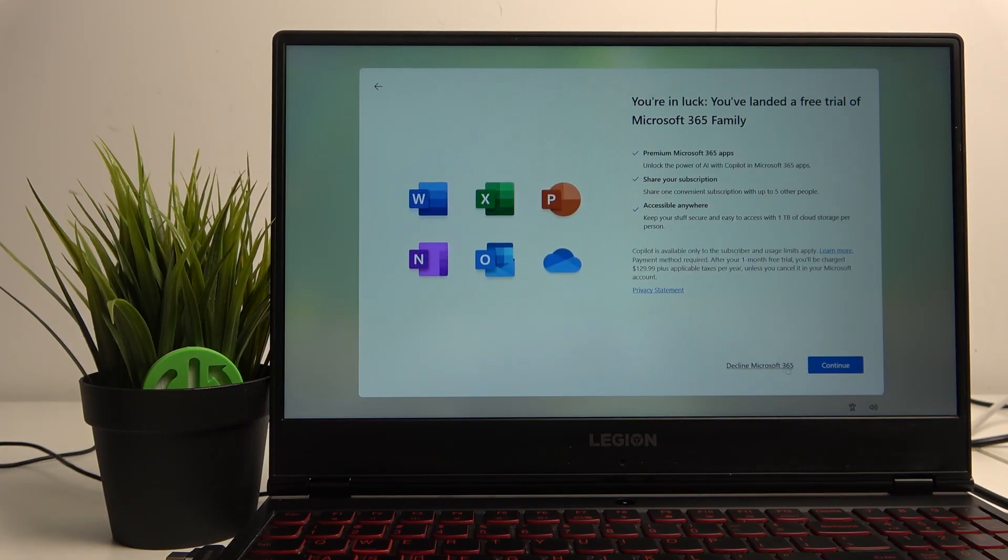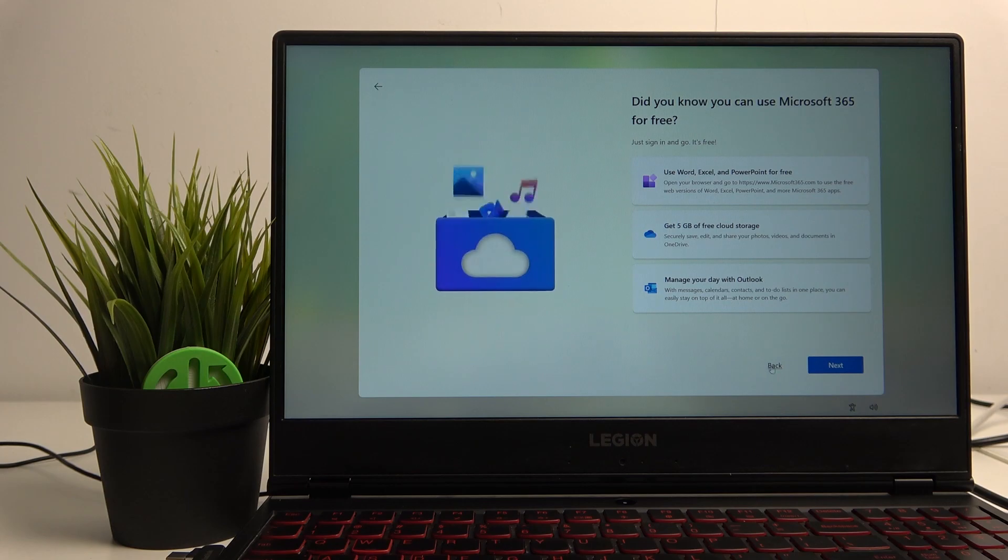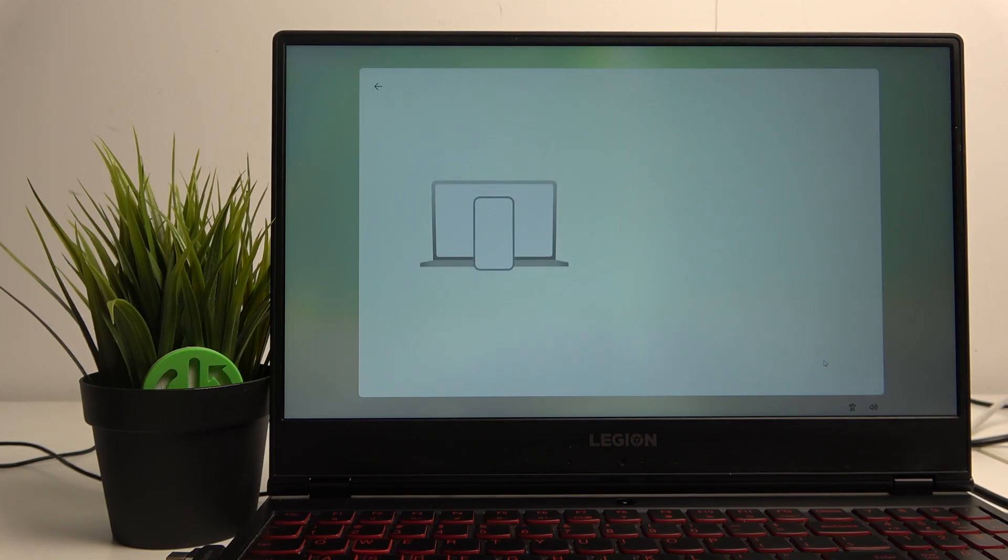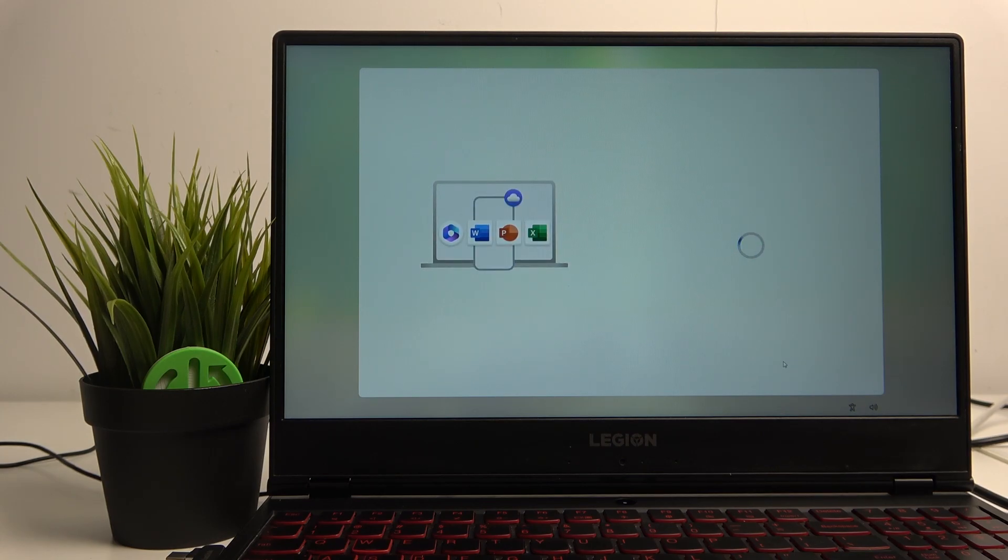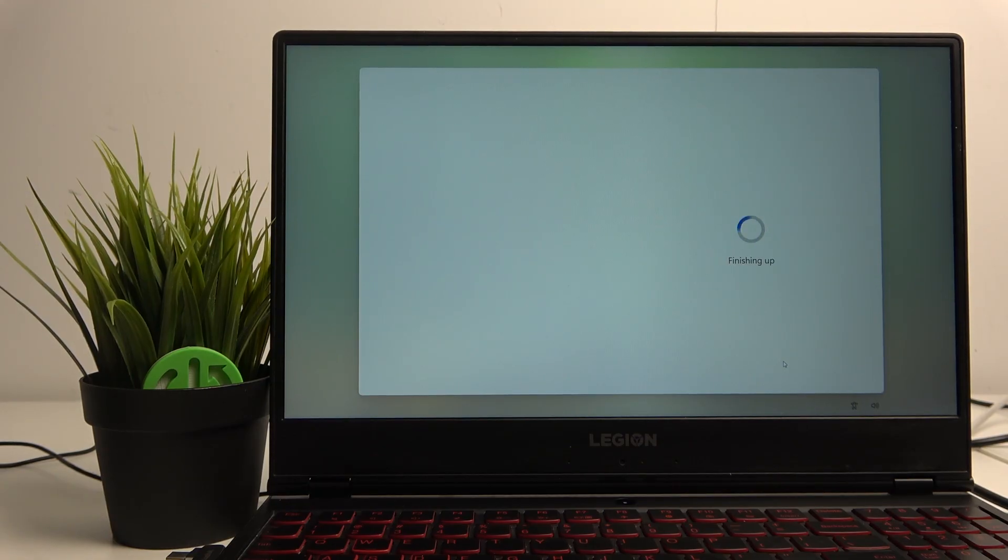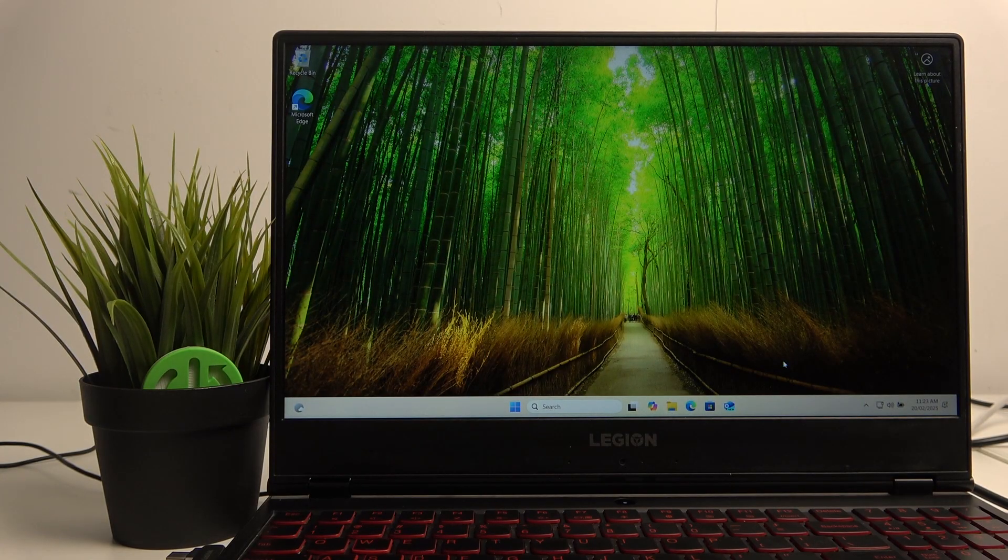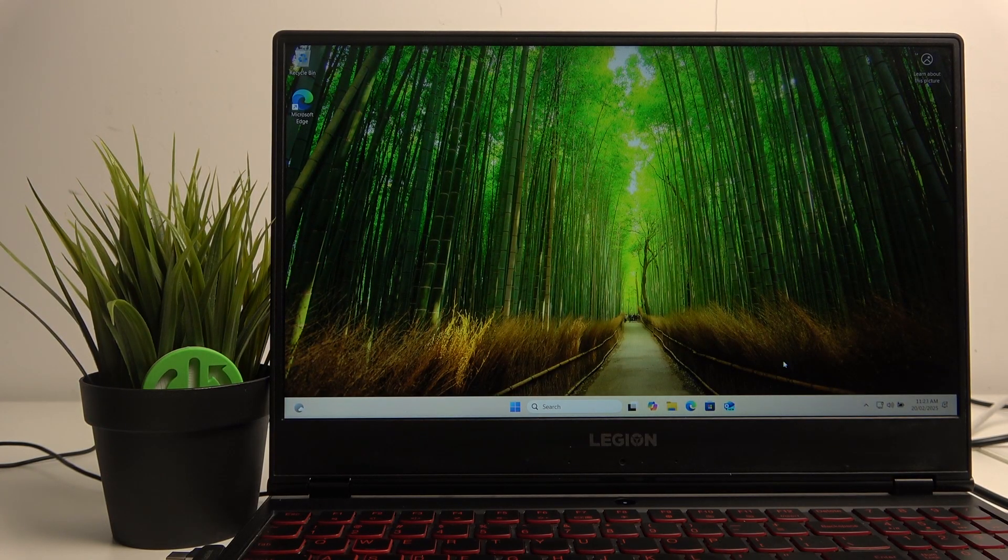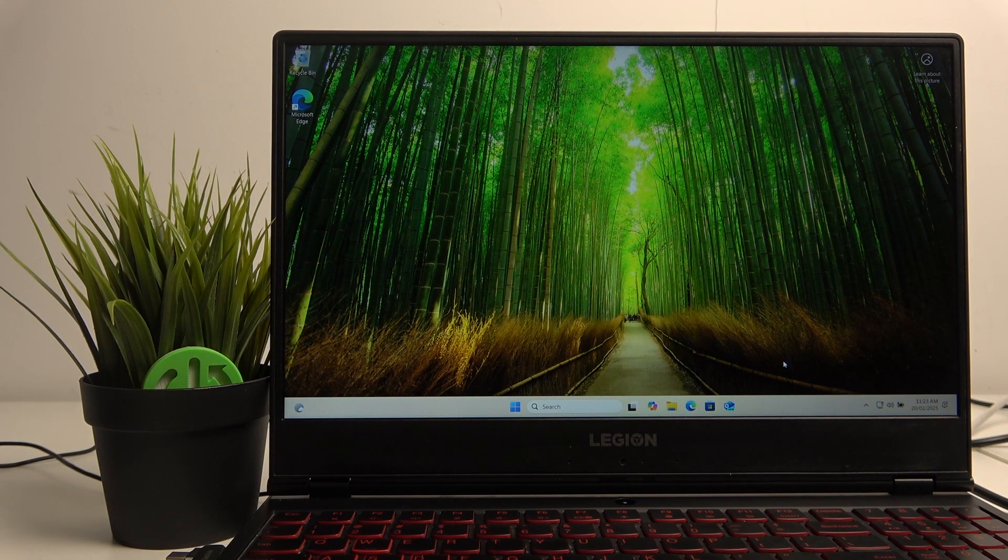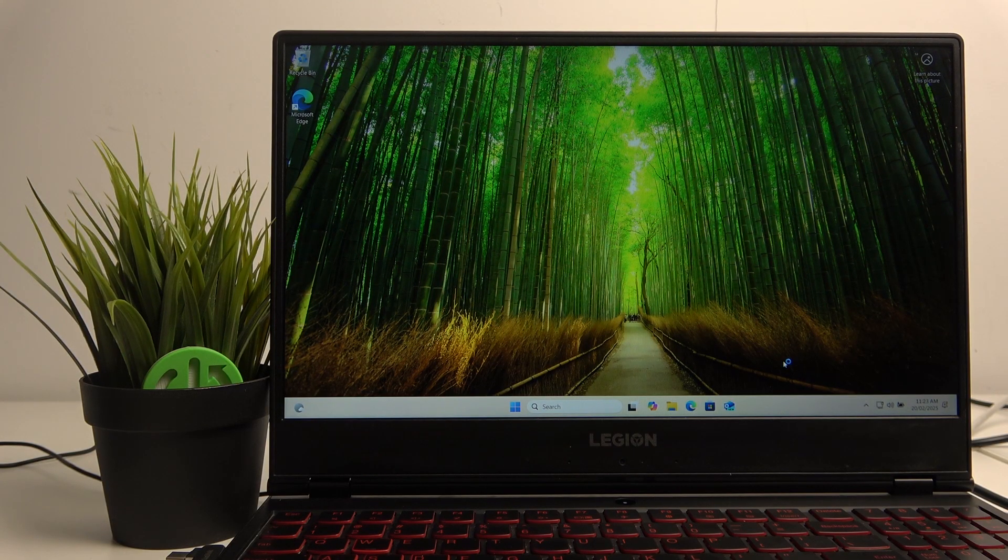I should have pressed not now. Make sure that while setting up your new Lenovo laptop, just to read while you set up your Windows to skip some of the things that aren't really needed. As you can see, we have succeeded.